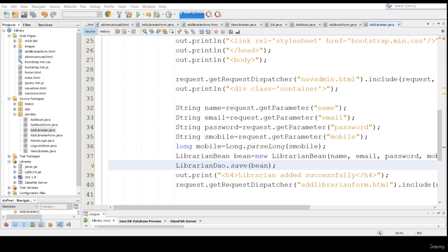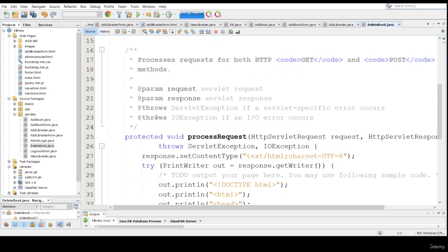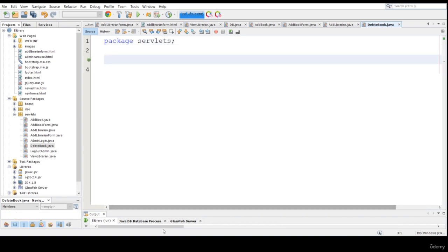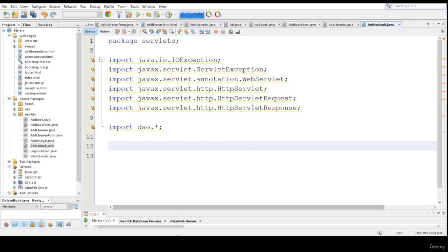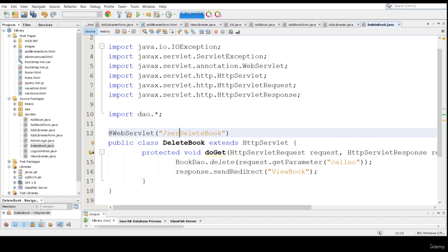AddLibrarianForm is already created, AdminLogin is also created, but DeleteBook hasn't been created yet. So let me create a DeleteBook method because we mentioned we are going to handle delete, edit, issue book, logout admin — but logout librarian hasn't been created. We need to mention delete, edit, and issue book first. So let me create a DeleteBook servlet — click finish. Let me import the DAO method for this DeleteBook part and create the delete logic. This is servlets only.